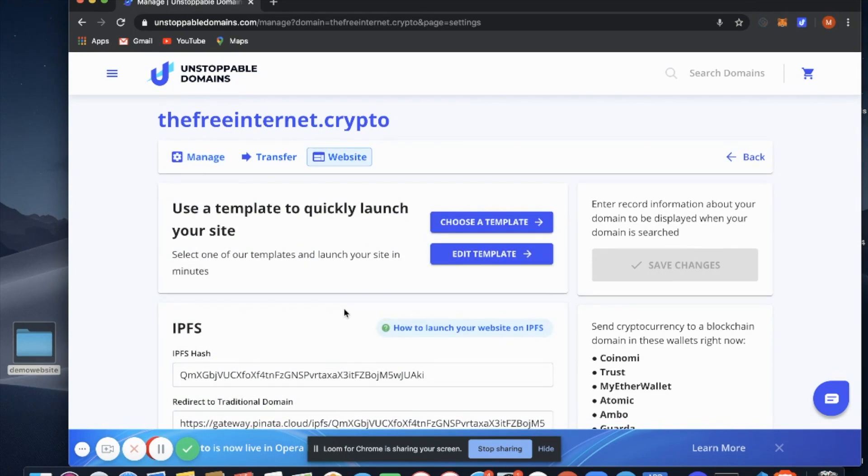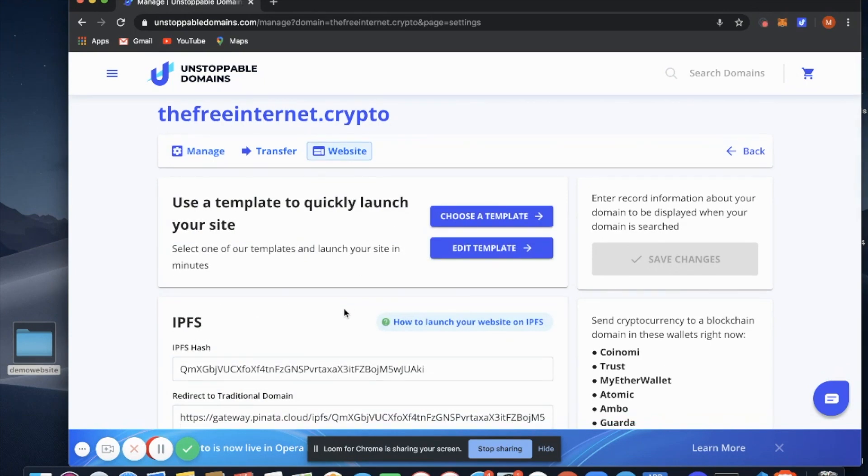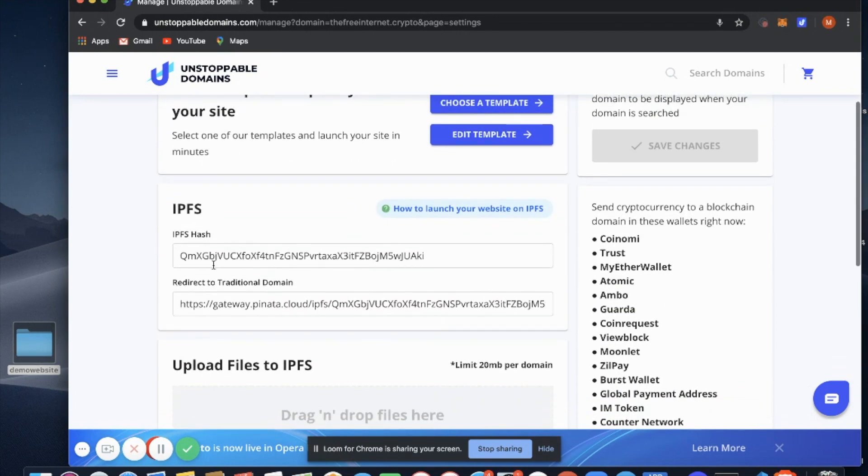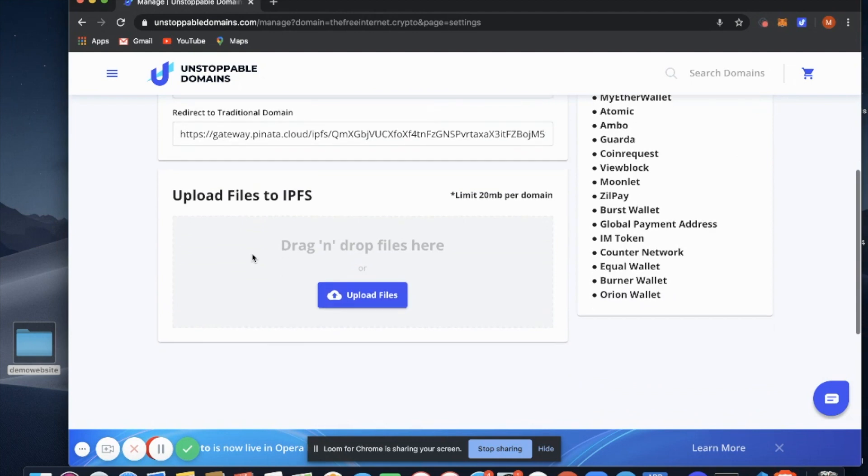Once you're in the Website tab, you'll scroll down and you'll see here you have your ability to create a custom template. Here you can add an IPFS hash, and now you can also upload your files directly to IPFS.